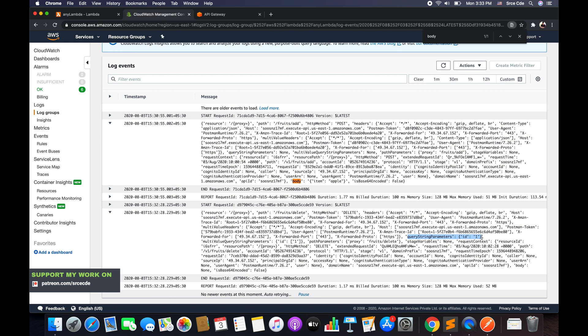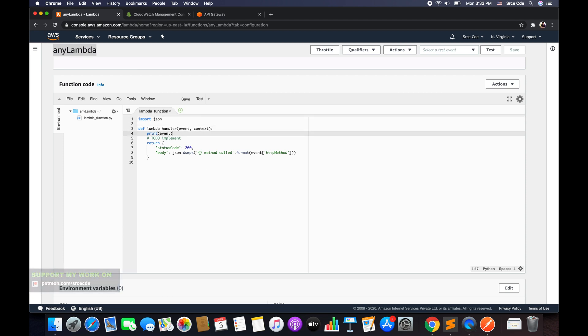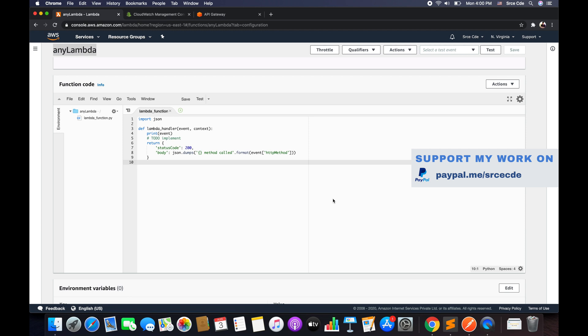Right now we're not handling any logic within the Lambda function, but you can add conditions — for example, if receiving slash fruits with delete as the sub-resource, perform a delete action. You can also pass multiple chained sub-resources as per the use case. Since we configured the ANY method, it handles any HTTP method supported by API Gateway and passes all request data to the Lambda or HTTP backend integration.